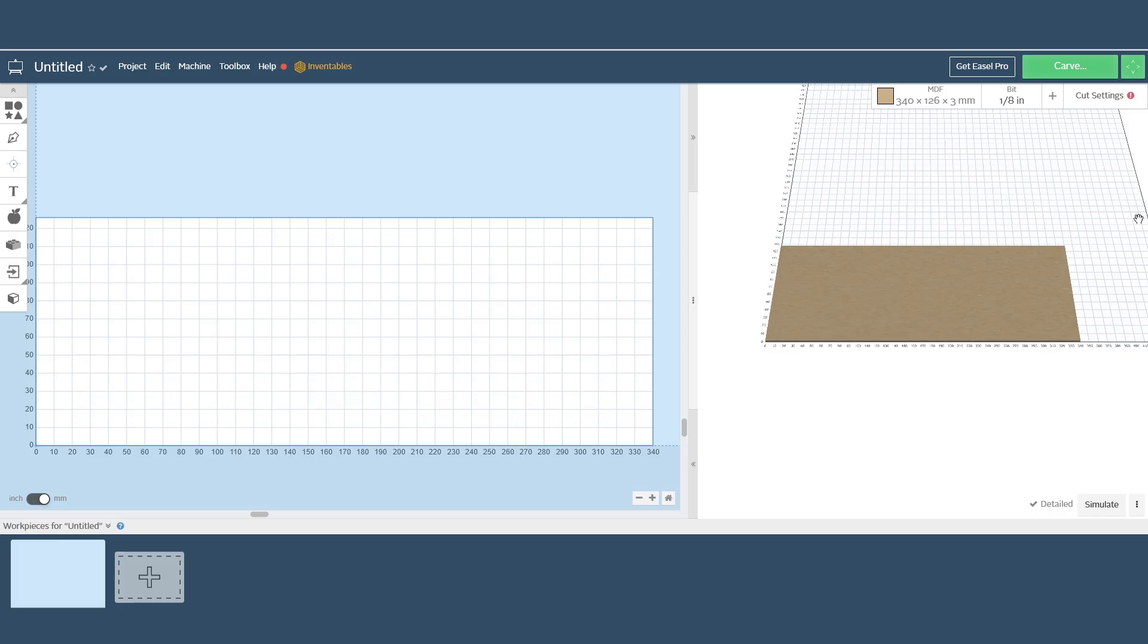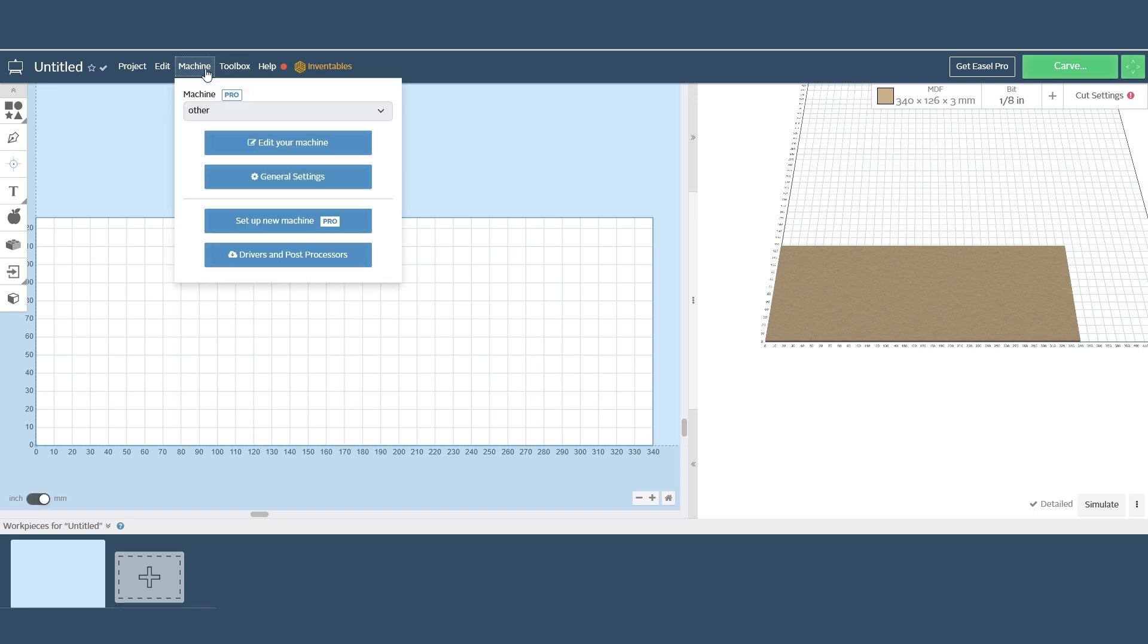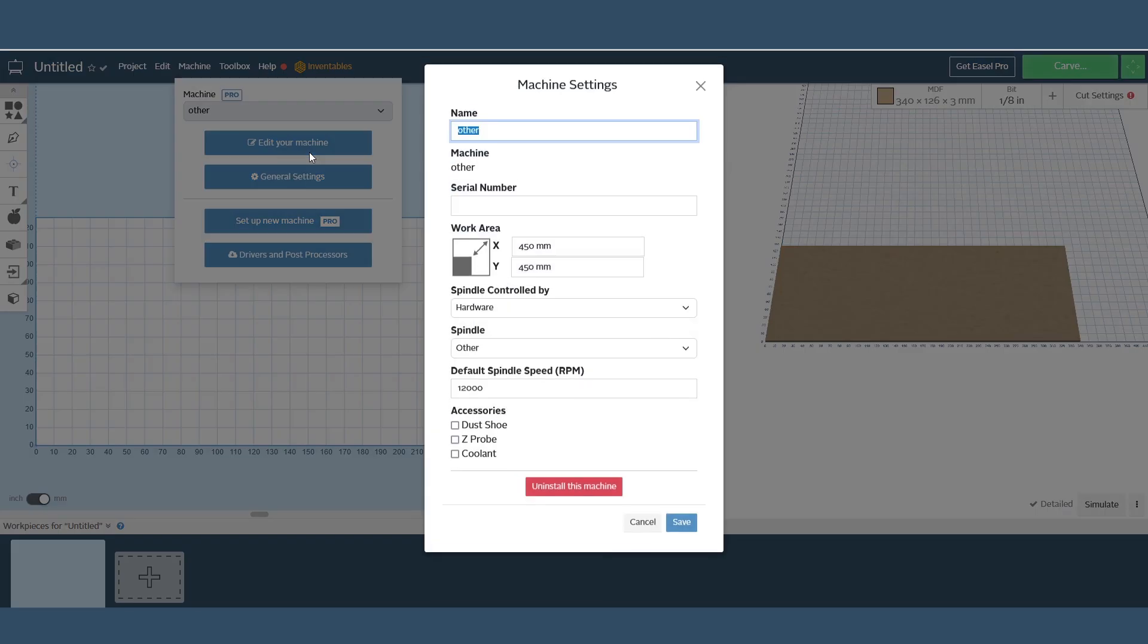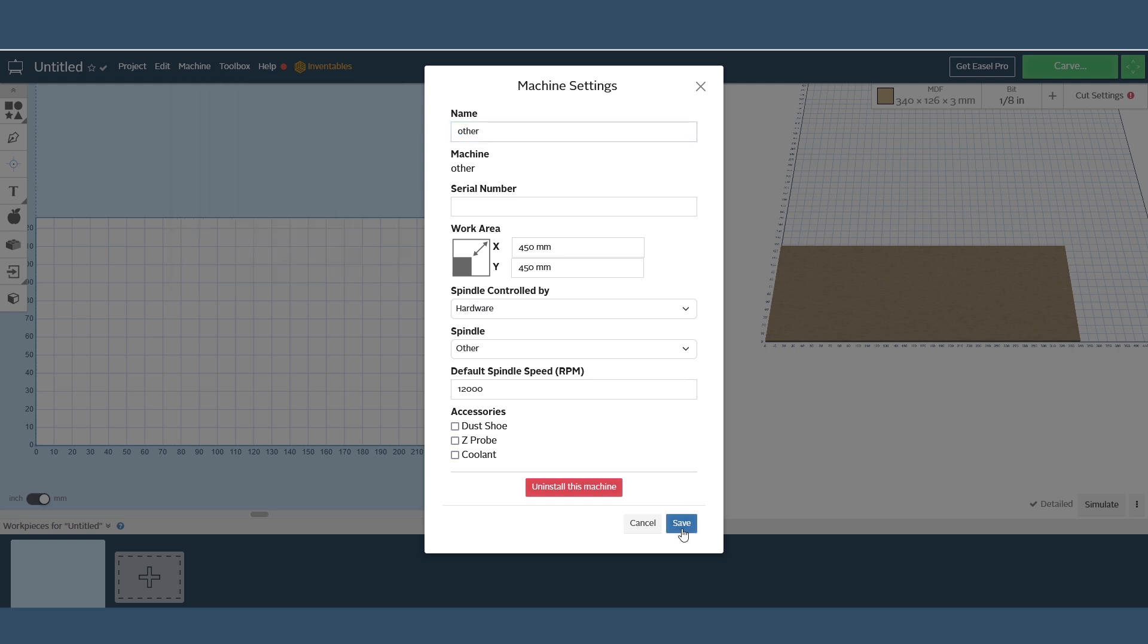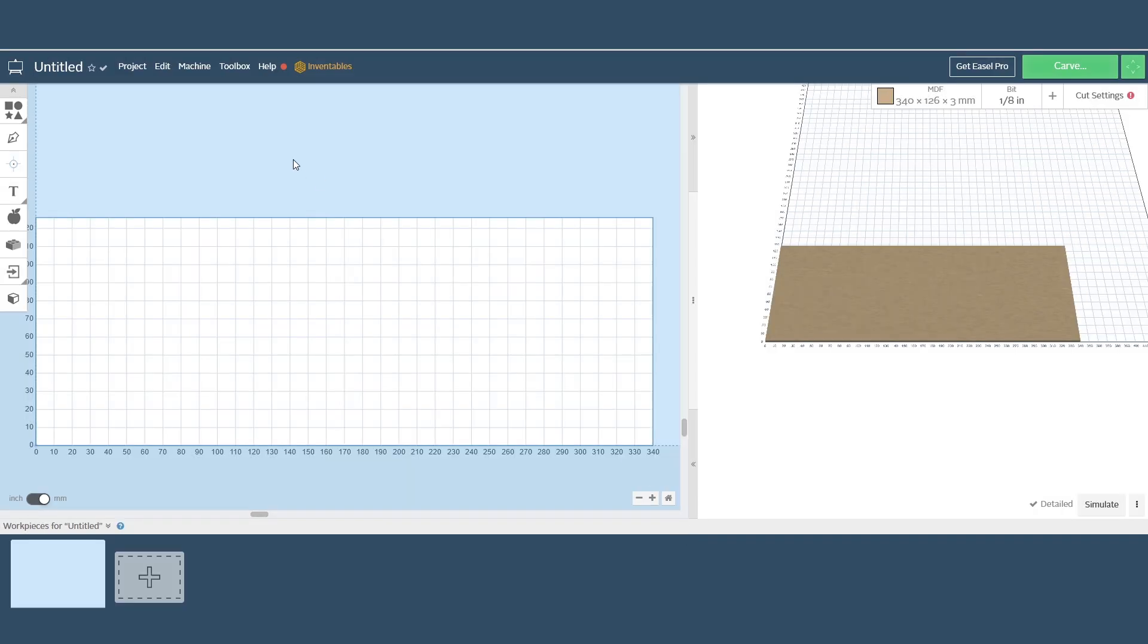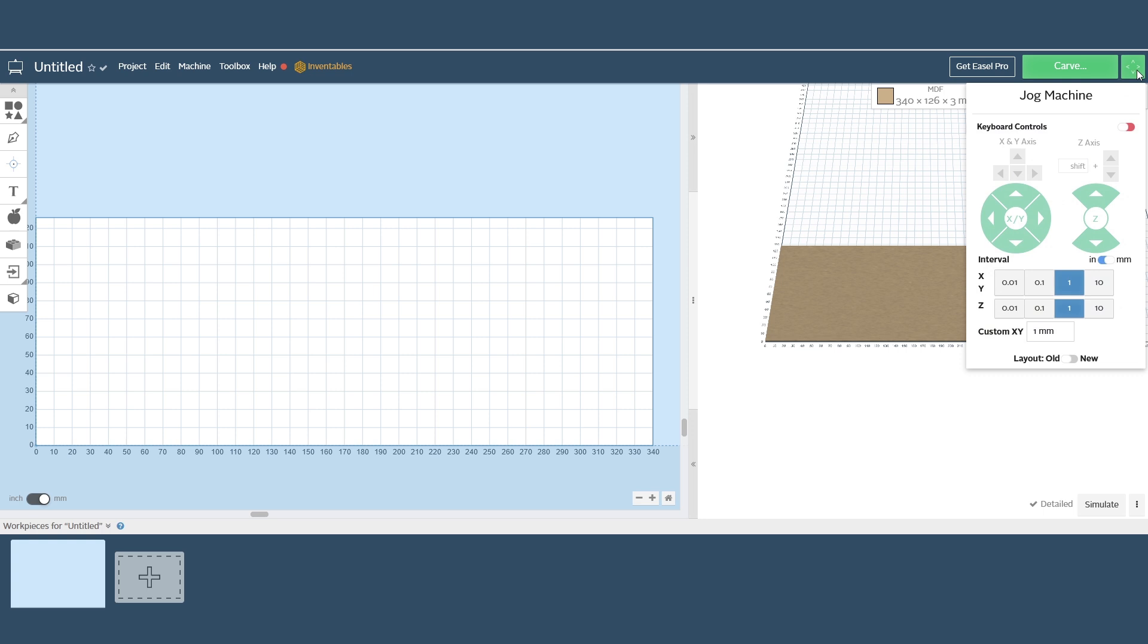For the next test we will be using the free online easel software. I do prefer this software as it has a user friendly interface and very easy to operate for beginners. The CNC machine can be added to the software but first the easel drivers need to be downloaded and installed. Then the machine can be set up. With the machine set up and connected there is full control for the movement of the axis and in the software we are able to prepare and start the job.